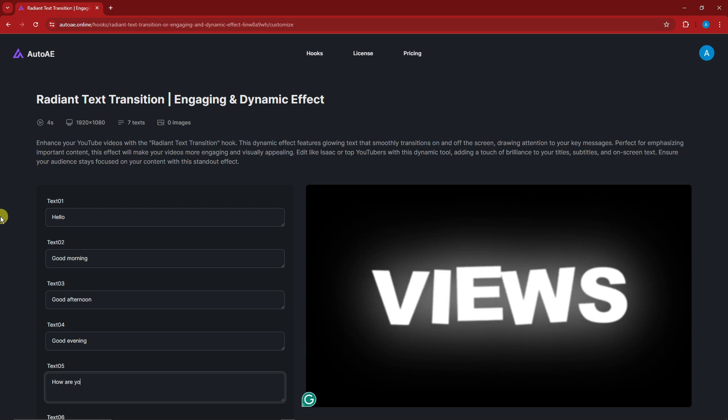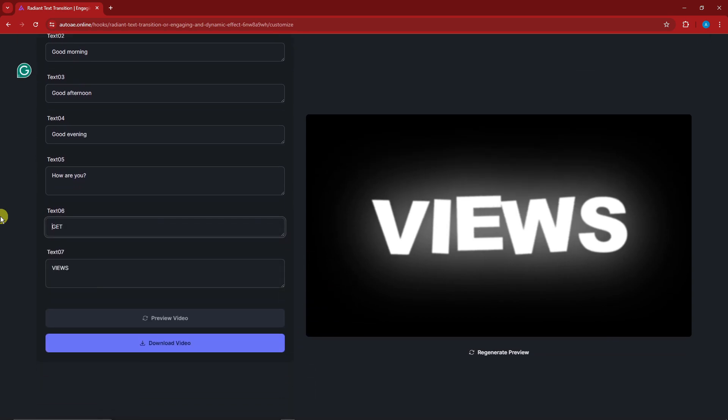Text 6 is, I'm going to type in here, let's just say Hi. And then for the last one I'm going to type in Sample.